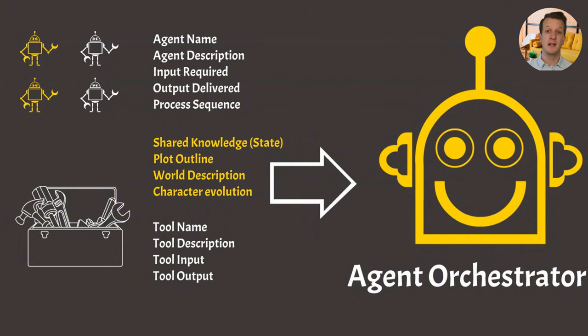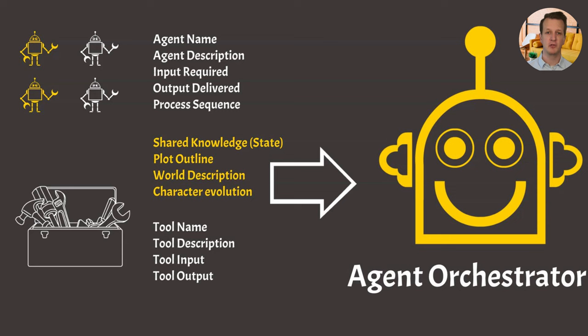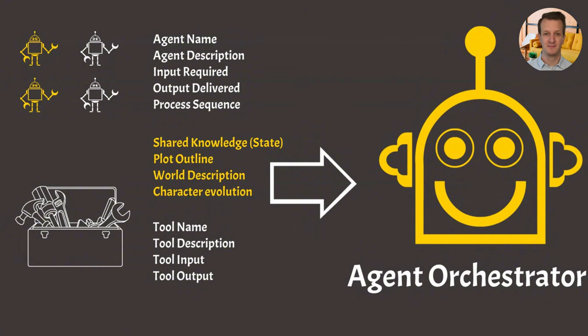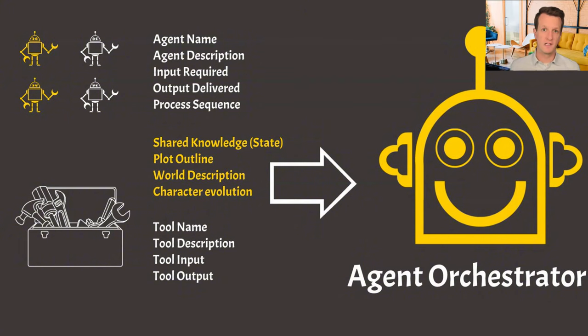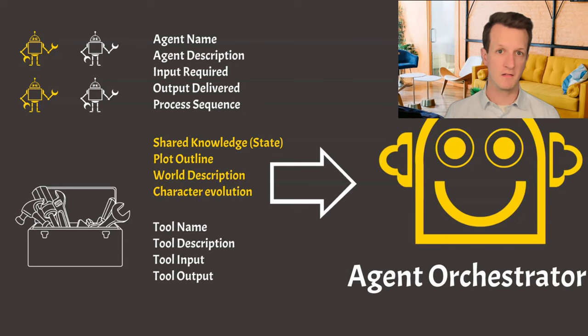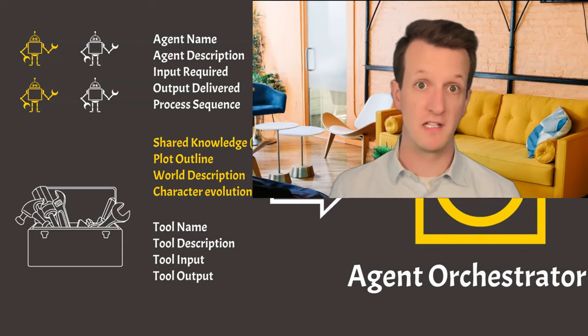So in a nutshell, an agentic system contains multiple agents that use task-specific prompts and tools to fulfill a role in a larger process. The agents have access to shared knowledge, which is referred to as a state. And there's one agent that has specific information about the full process and orchestrates the different specialist agents. So this is now the perfect time to start the very first demonstration of having an agentic system run in KNIME.